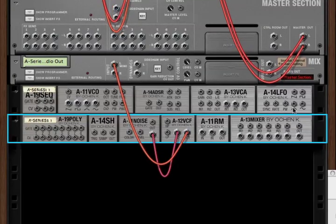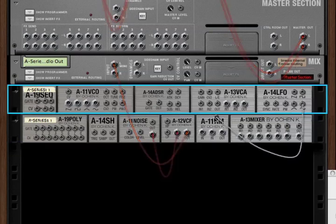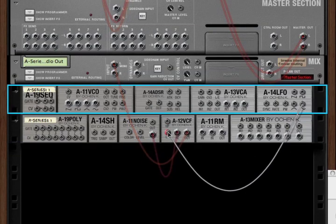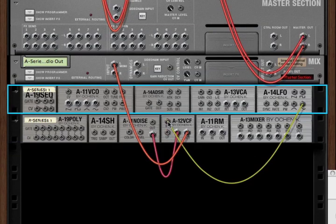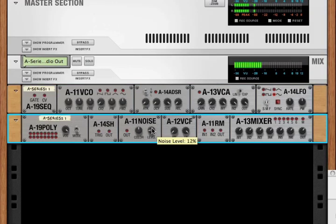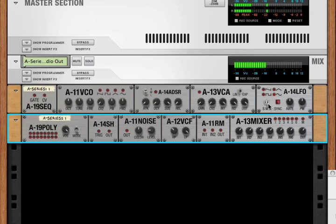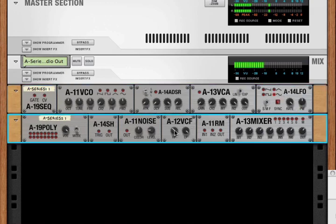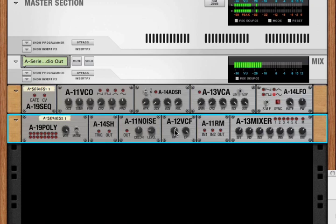If we have, let's say, an LFO coming into our high-pass filter, if we bring up our noise and slow our LFO down, we can now see that the LFO is controlling our high-pass filter, and our high-pass knob becomes a trim.